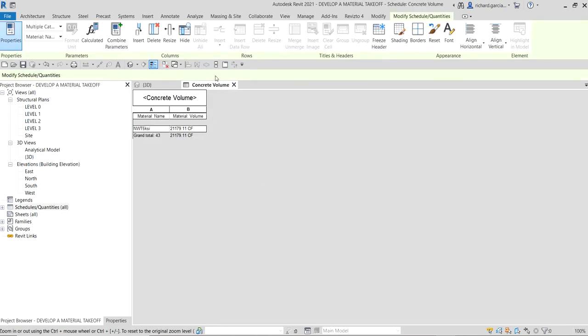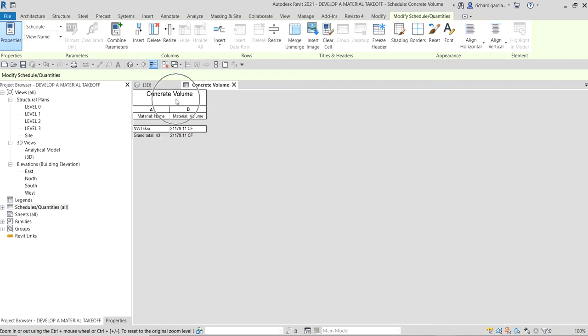There you go. Your material takeoff is now complete and it's now showing you that you have 43 cubic feet. Note that you can edit the column titles directly in the schedule view. You can click that one and then you can change it.